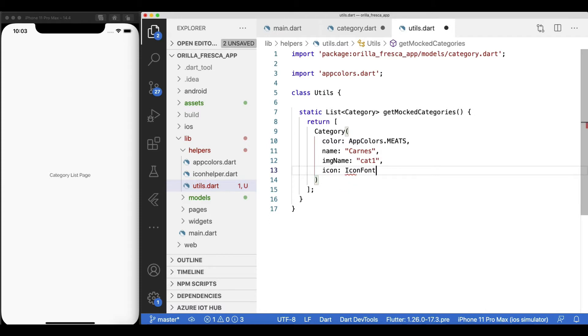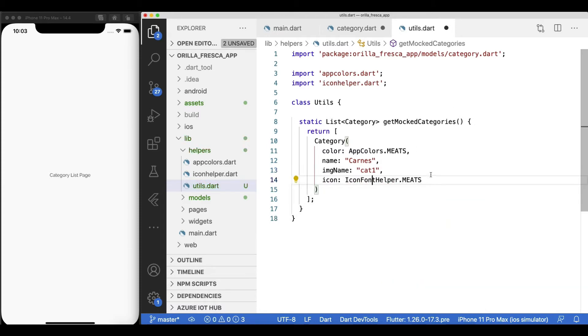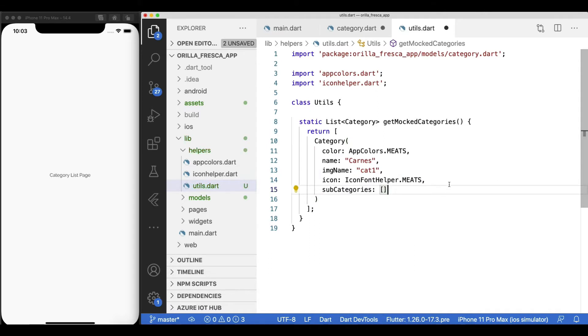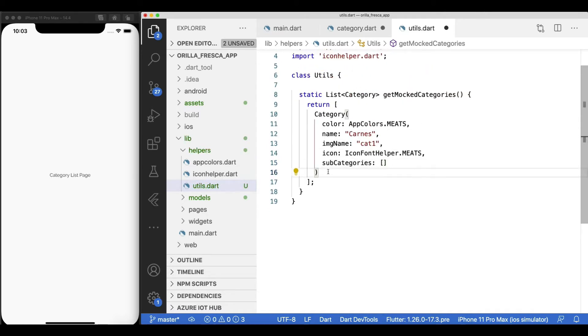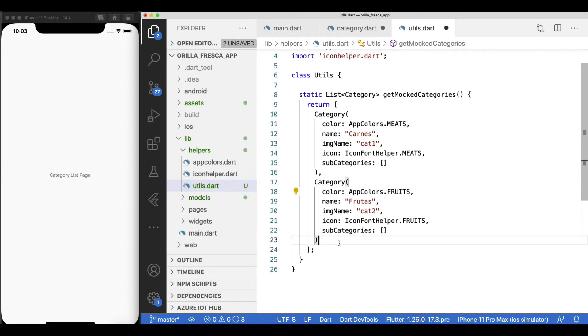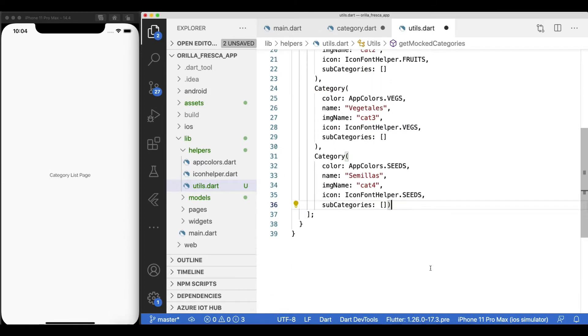The list of categories will be injected into the list page and each individual category will generate a custom list view card with the category information. This makes it easy for me to visualize with some semi-realistic data what the ultimate outcome will be.